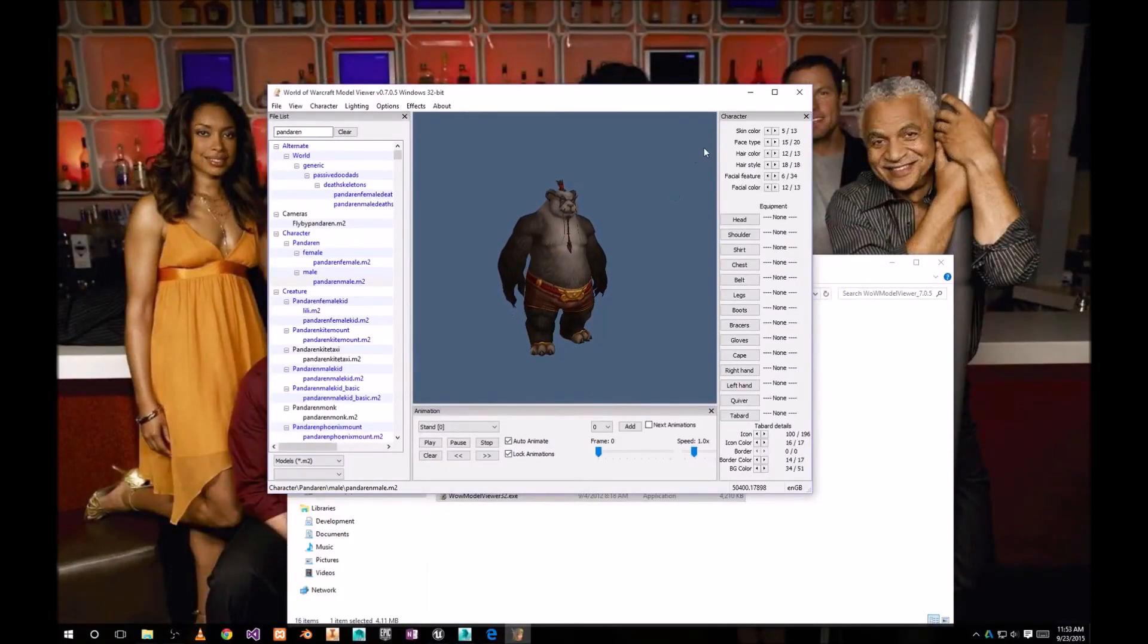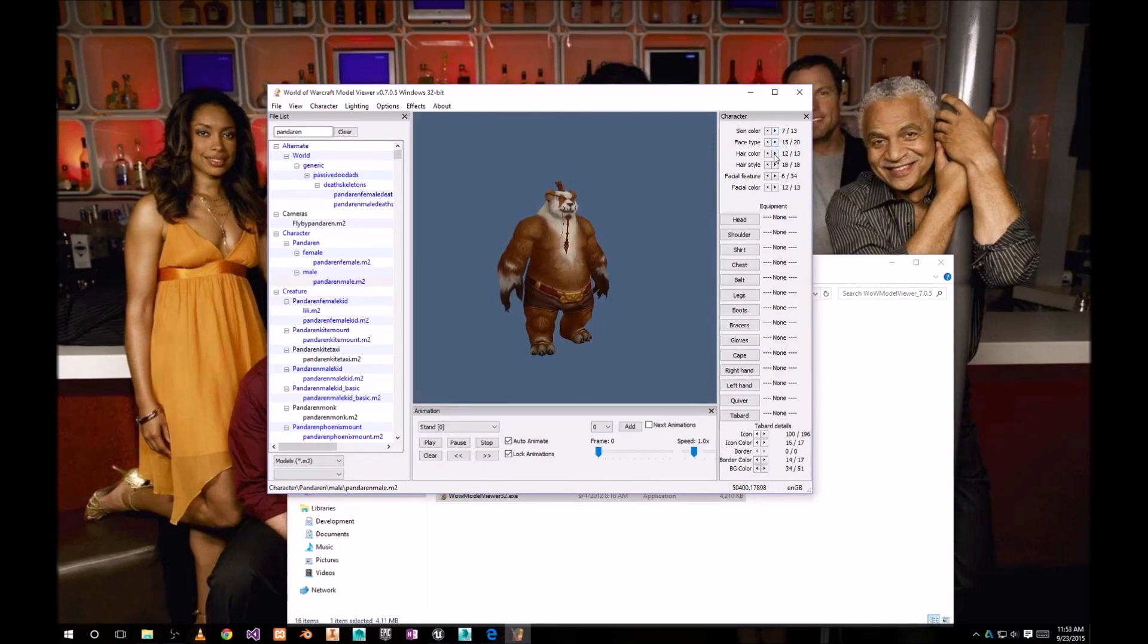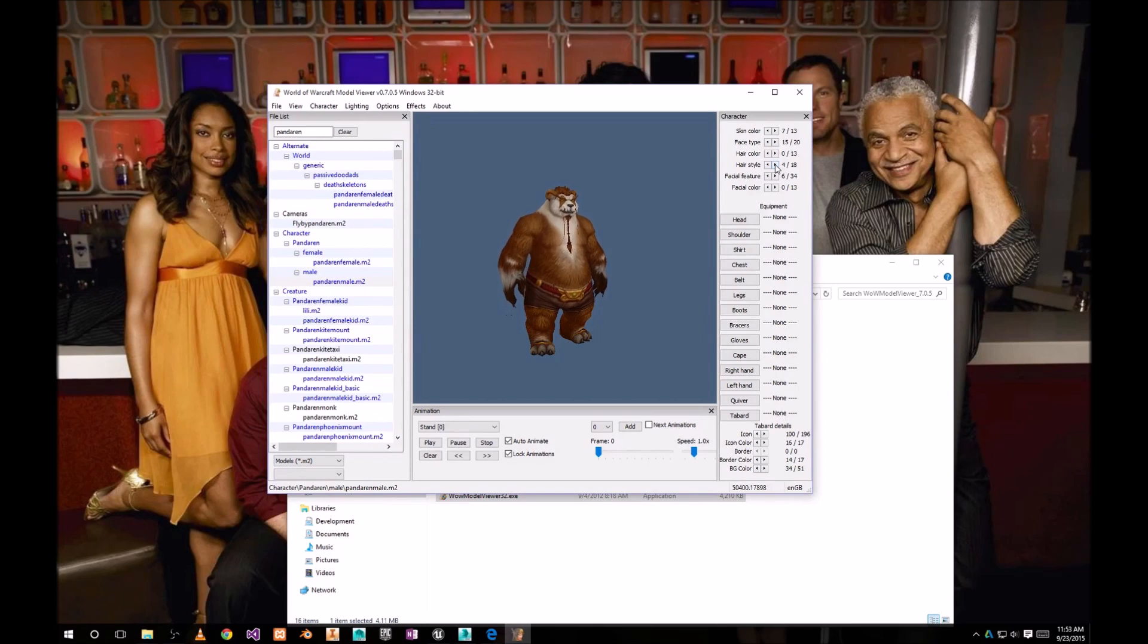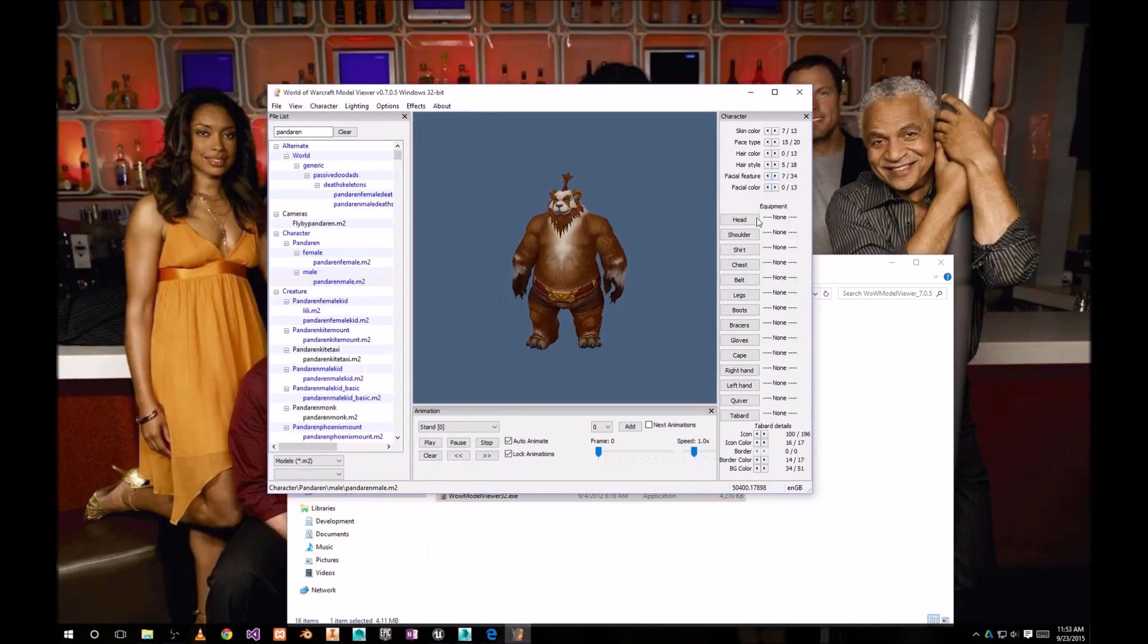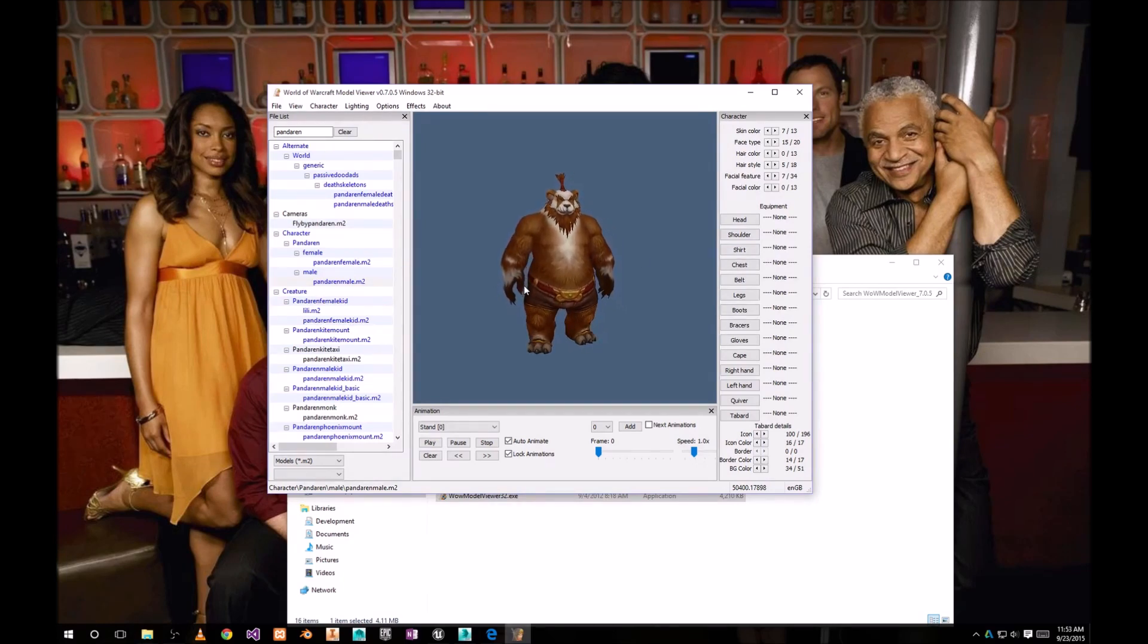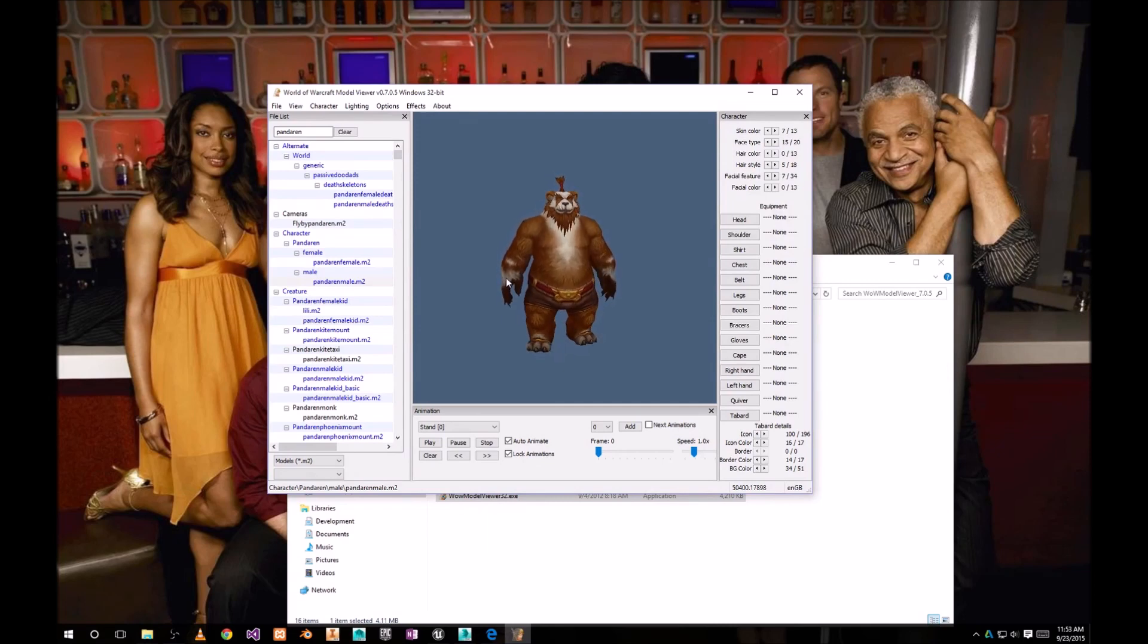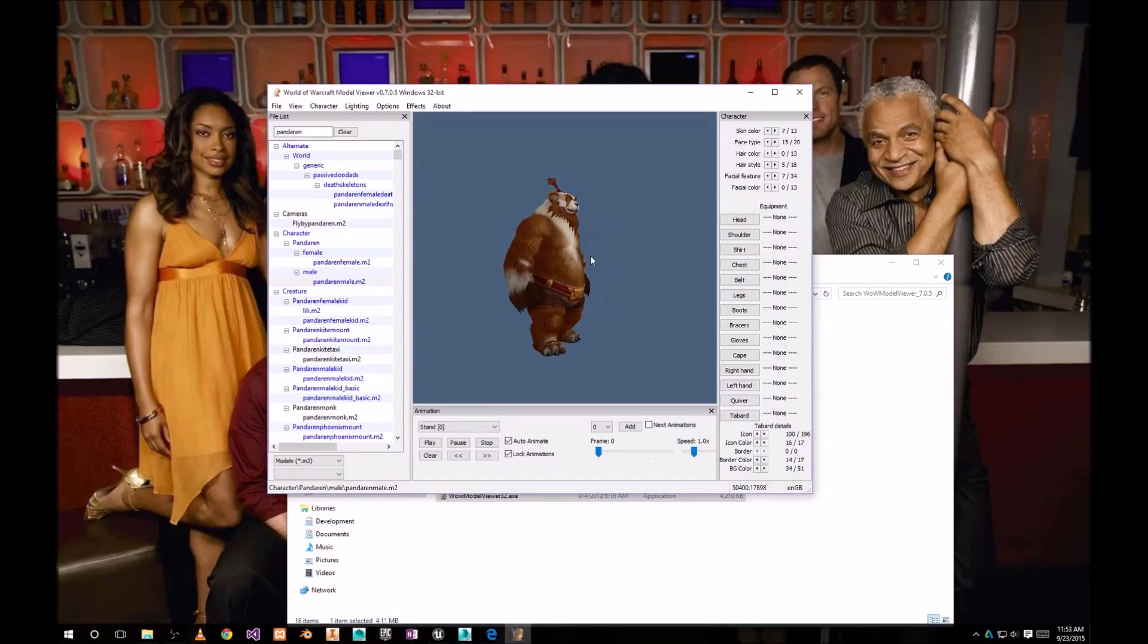You can make some changes to character: skin color, hair style, facial features, and so on. You can also equip some pieces of equipment, but don't do that because that's not going to carry into export file and it's just gonna mess up basically the texture. So just leave it the way it is.